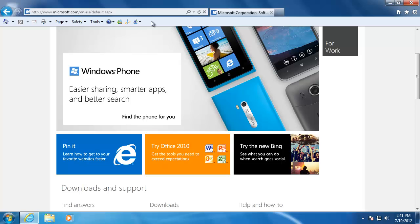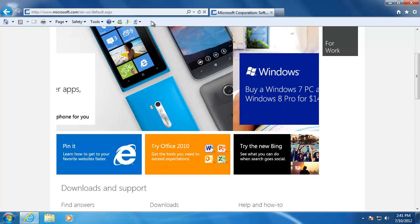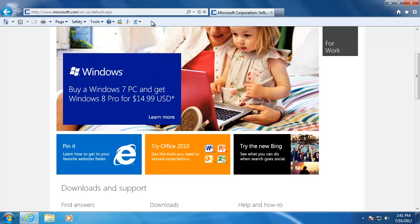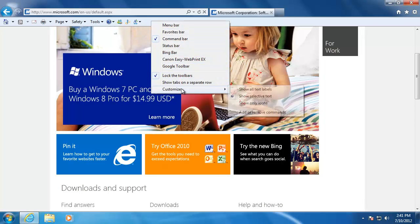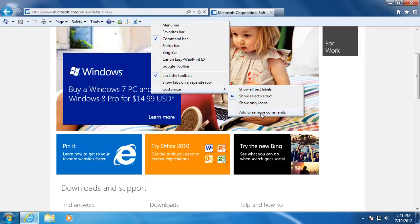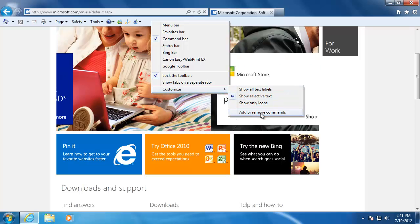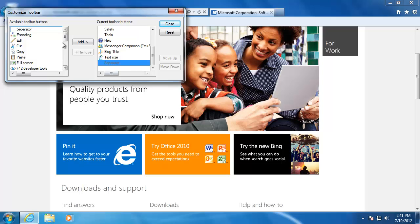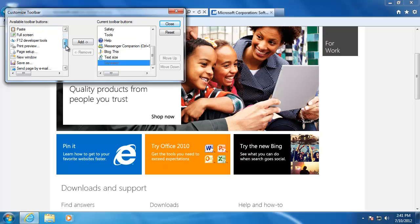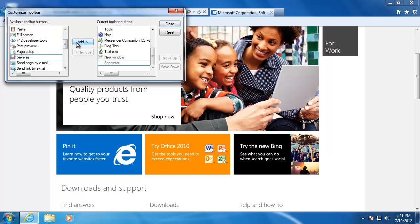The command bar is highly customizable. To customize it, just right-click anywhere on the toolbar. Go down to customize and then to add or remove commands. In here is a list of all of the buttons that we can add to the bar. Just click on the one that you want and then click add. When you are done, click close.